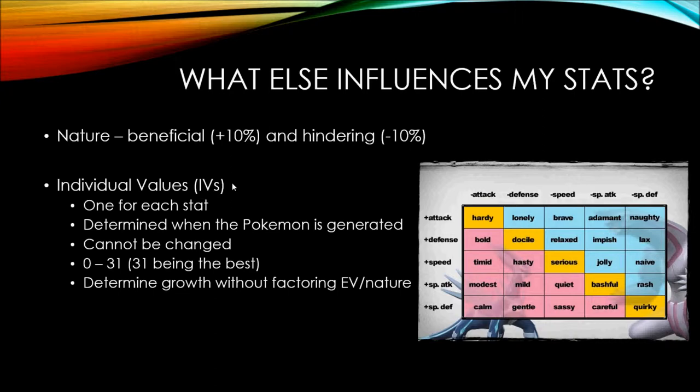And they determine growth without factoring in your EV or nature. So if your Pokemon has a 0 IV in HP, its HP is going to increase really, really slowly. So you can use a nature or EV training to make up for this. And if it has a really high one, you may not want to invest that many EVs or catch a Pokemon with a nature that would benefit that stat. Because it already has a pretty nice IV. So it's going to grow by itself.